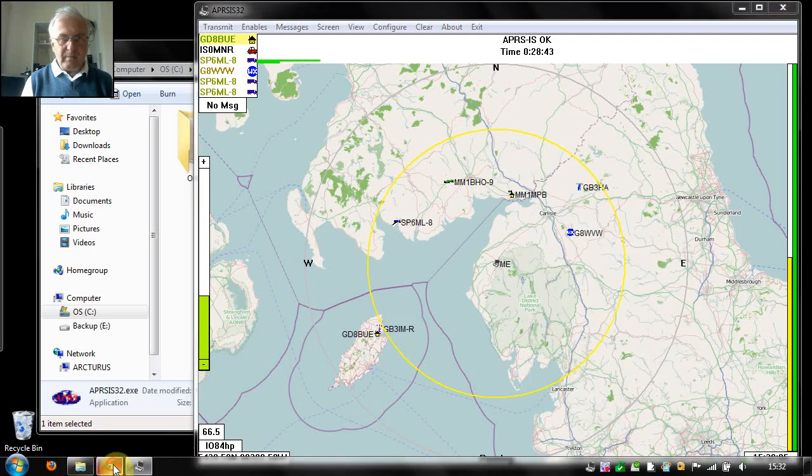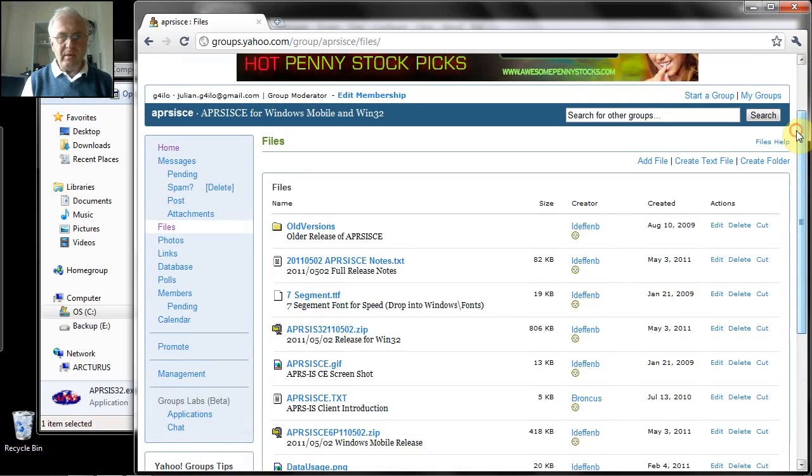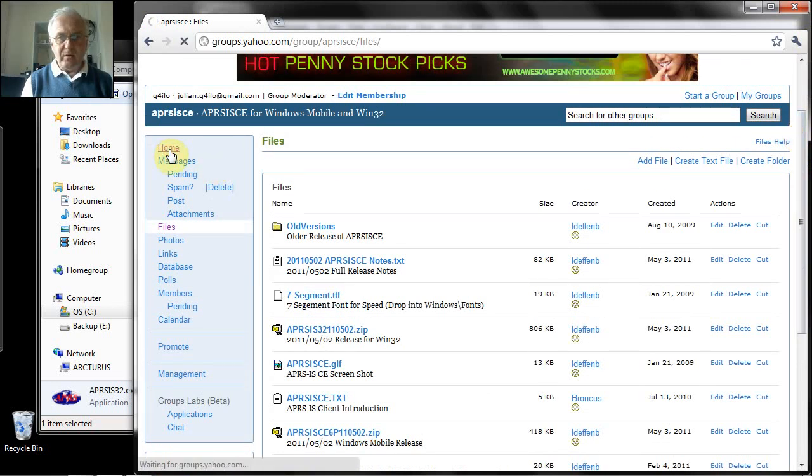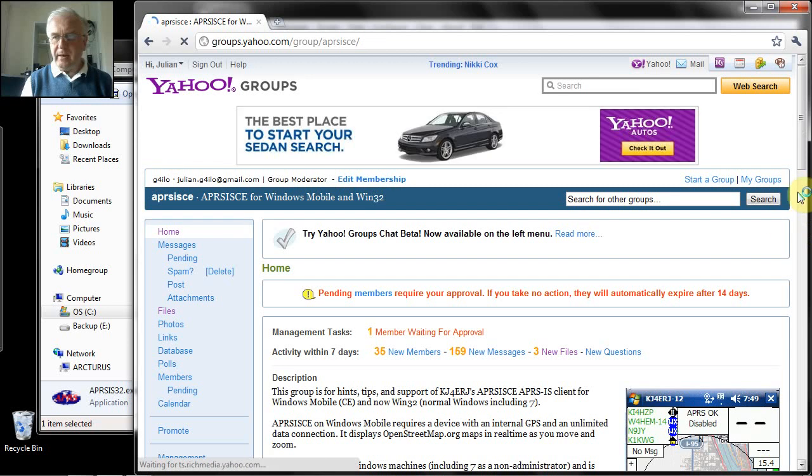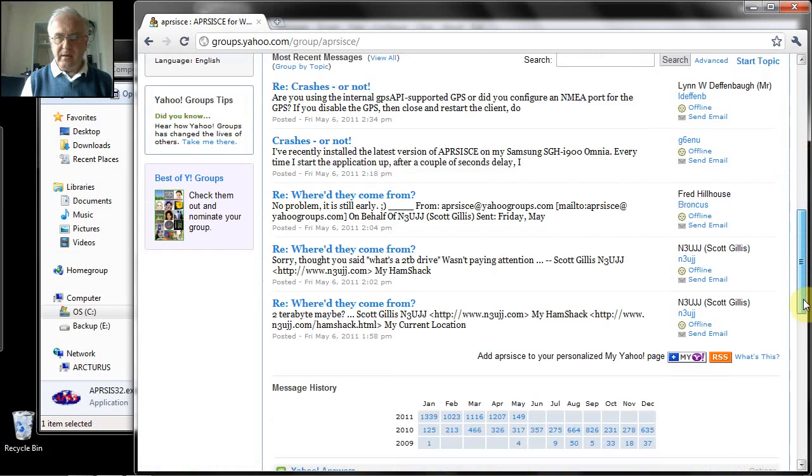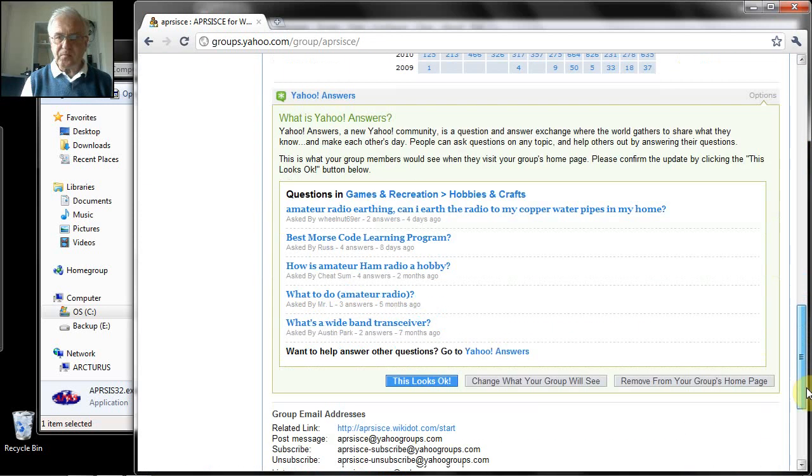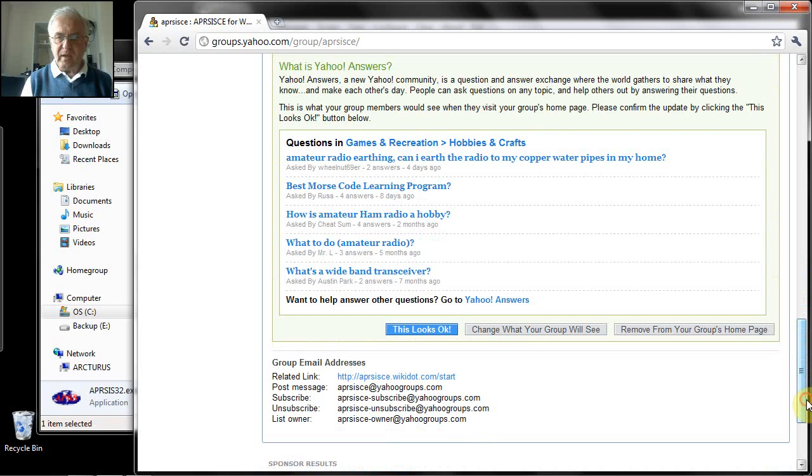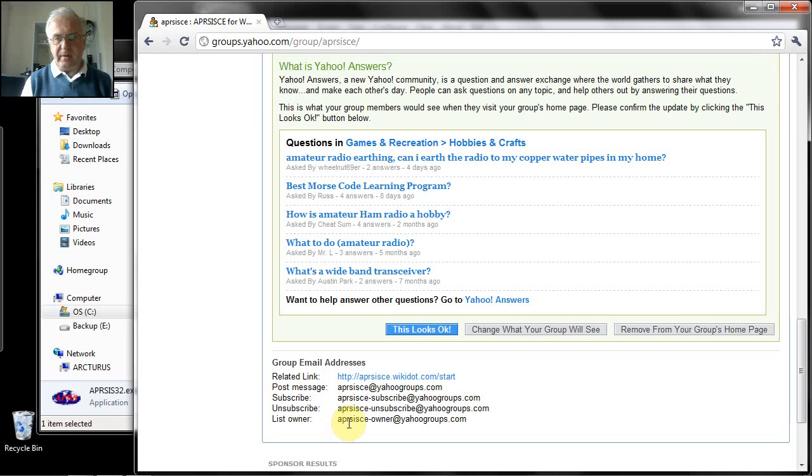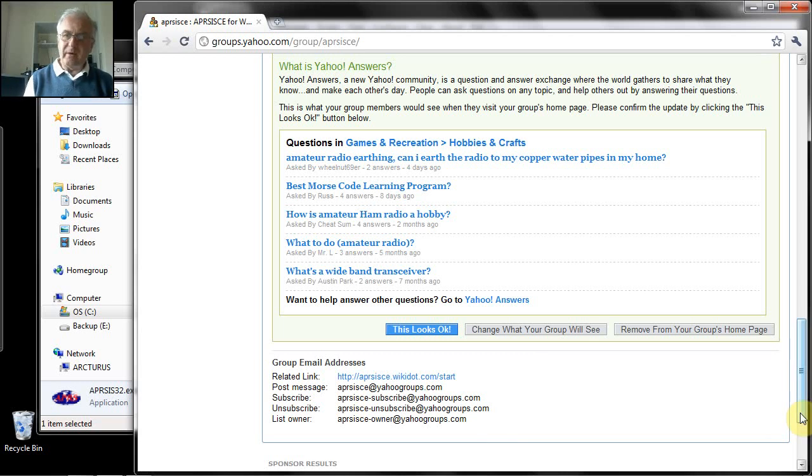Going back to the group, if you go to the group's home page here, click on that, and then you will see at the bottom of the home page, List owner. If you send an email to the list owner address, aprfceowner.yahoogroups.com, giving your name and your call sign, then Lynn KJ4ERJ, the author of the program, or one of the moderators of the group, will reply with the password.